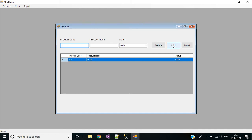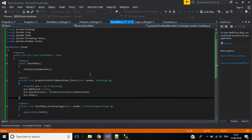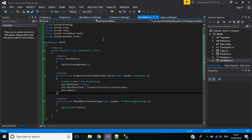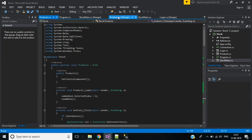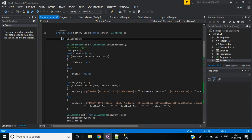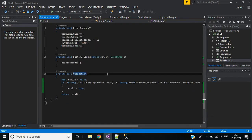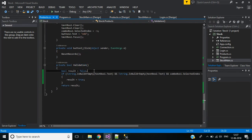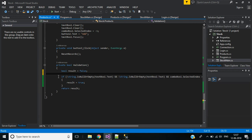Next, when I click the add button there is no error message for mandatory fields — product code and product name. For that, go to the product screen, click the add button. We are using a validation function. I'll modify this code to show error messages instead of the existing code.